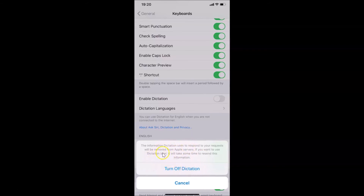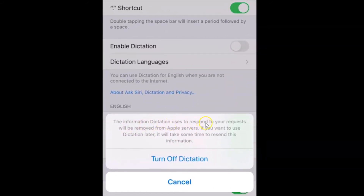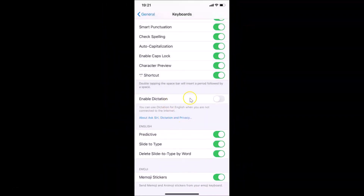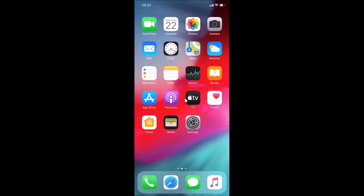The message reads: 'The information dictation uses to respond to your requests will be removed from Apple servers. If you want to use dictation later, it will take some time to resend this information.' If you agree, tap Turn Off Dictation. I agree, so I'll tap Turn Off Dictation — and you can see it's now disabled. Go ahead and close the Settings app.